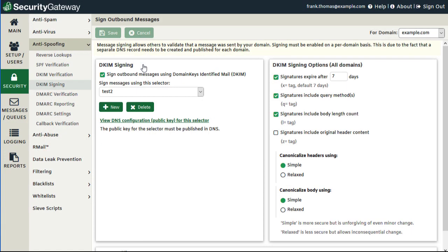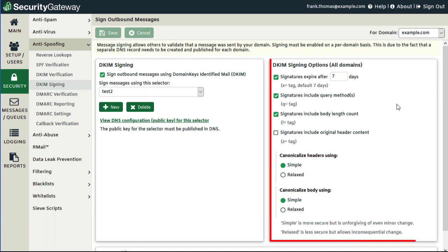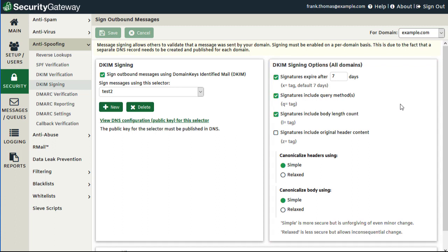Now that we have our DKIM selector created and we've added the DKIM text record to DNS, we can configure the remaining options on this screen. Along the right-hand side, you have a number of DKIM signing options. The first option allows you to set a DKIM signature expiration date — the default is seven days, after which point DKIM signatures expire. The DKIM signature expiration period is measured by a timestamp indicated within the X equals tag, and that timestamp is formatted based on the number of seconds from a designated period of time.